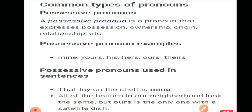Humara next pronoun hai interrogative pronoun. Sari pronouns ko yaad rakhne ki zaroorat nahi hai — once you understand the concept and examples, you can easily identify them. By reading the sentence, you have to point out or identify which kind of pronoun it is — this type of activity comes in exams. So, this, that, these, those — ye jitnay bhi pronouns hain, ye sab demonstrative pronoun ke category mein aate hain.